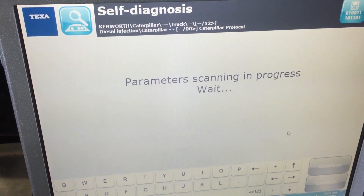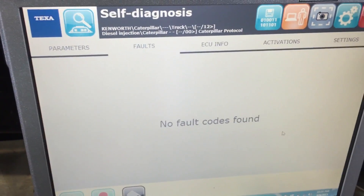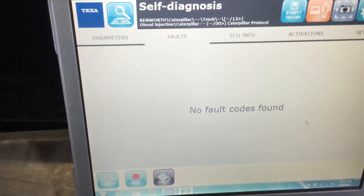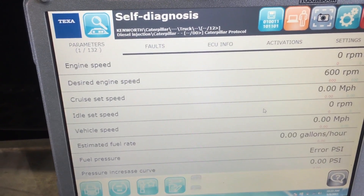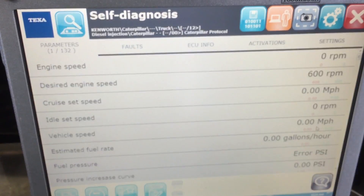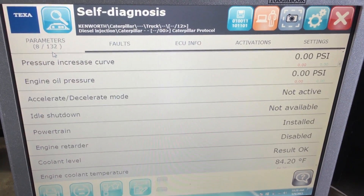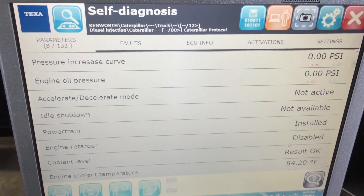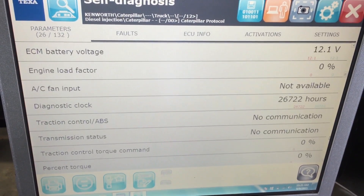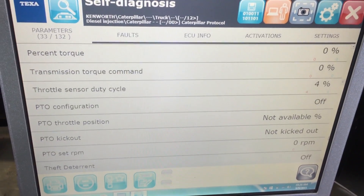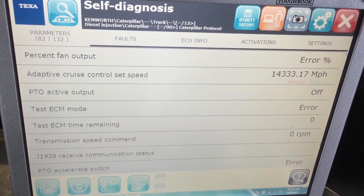Newer trucks will have a lot more parameters — we were on one earlier today that literally had over 300 different parameters. This vehicle has no fault codes. Under the Parameters tab you can see all the live data plus whatever settings are configured. The engine is off right now so there's no engine speed shown, but there are 132 different parameters — engine coolant temperature, manifold air temperature, everything you want to look at for this vehicle.